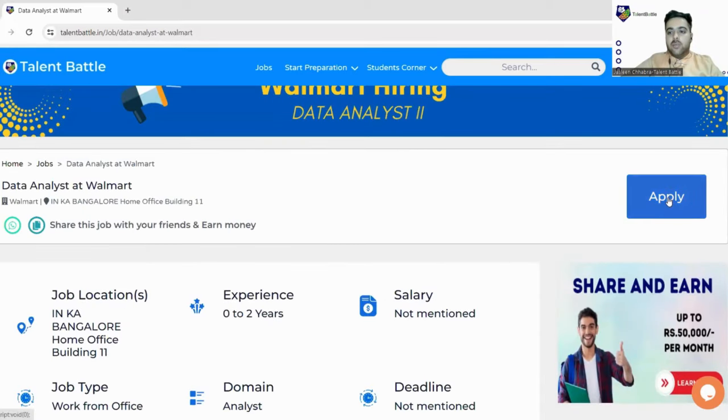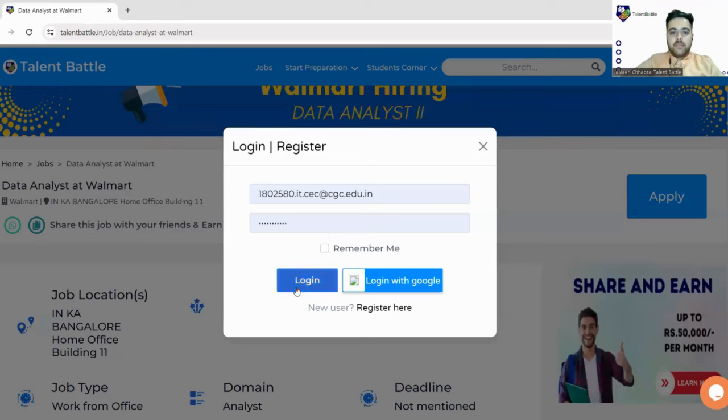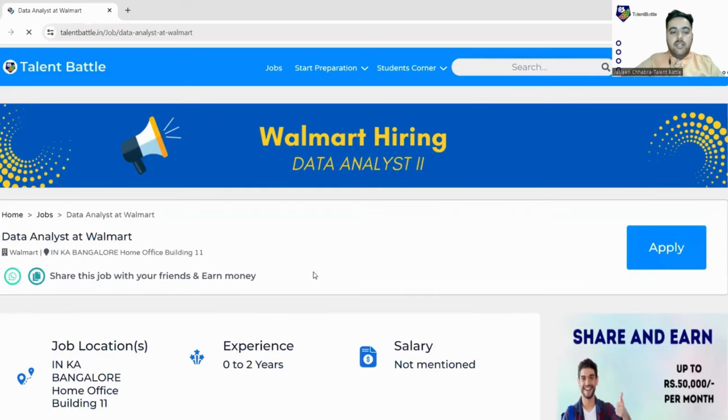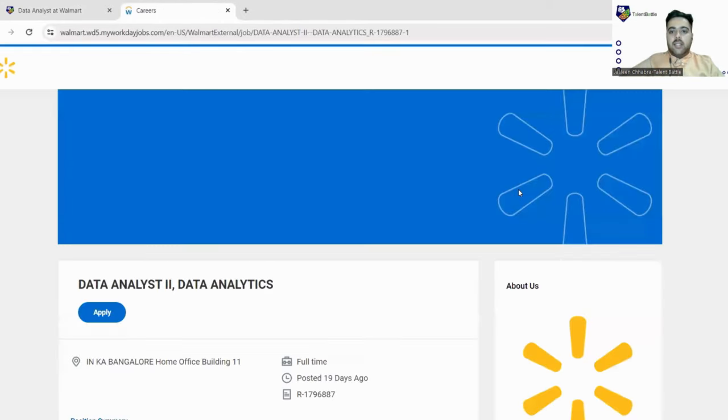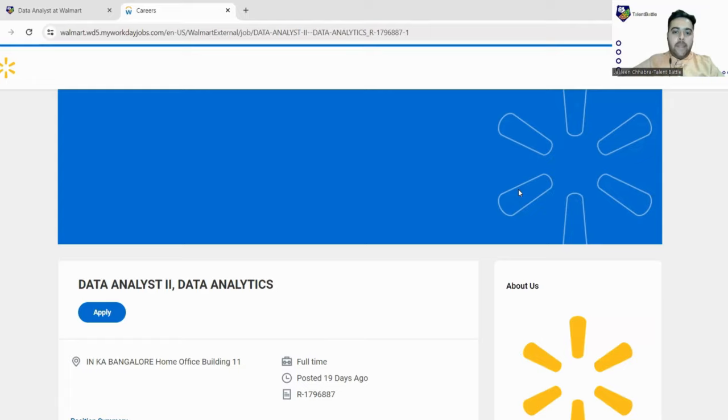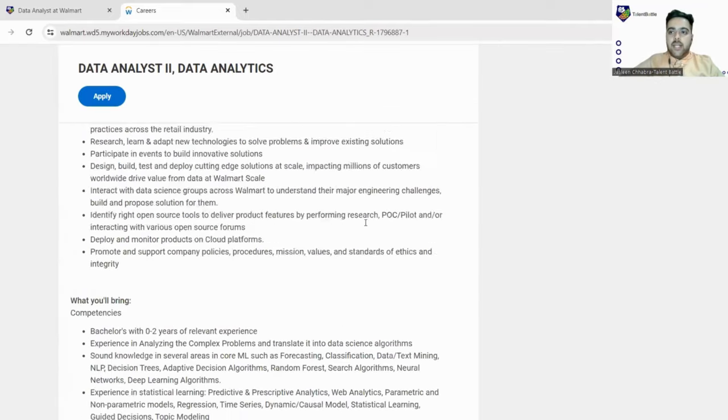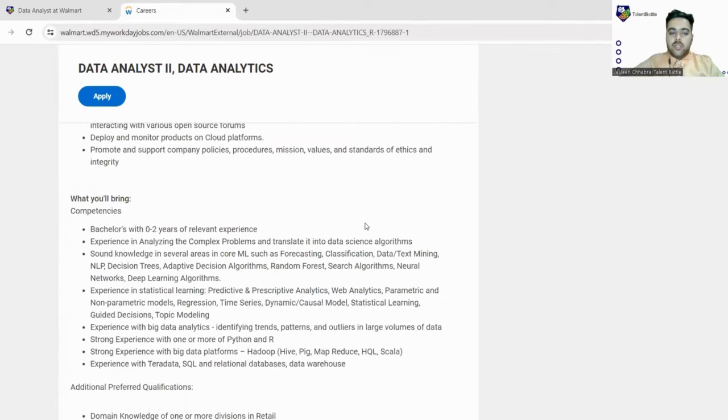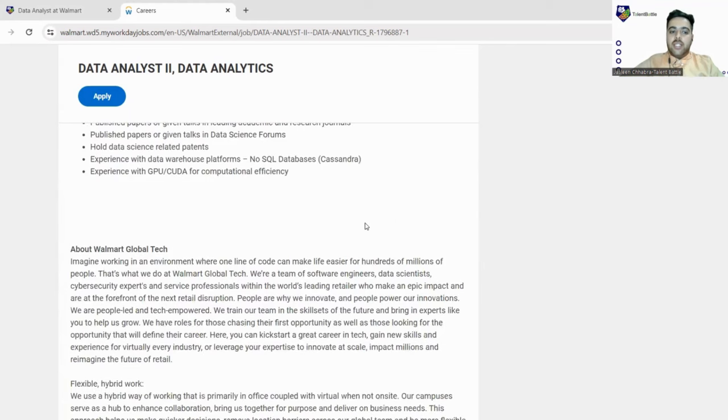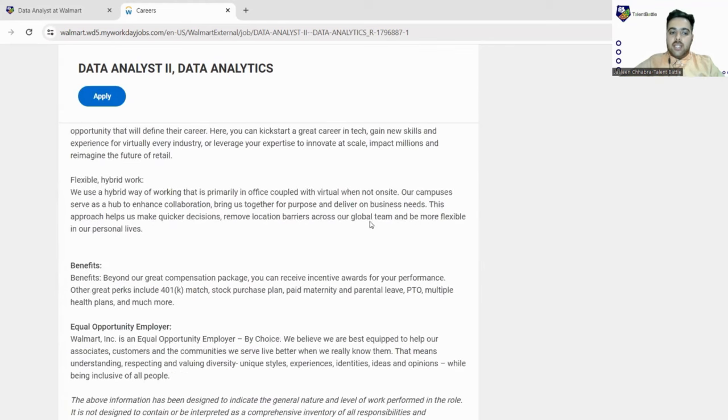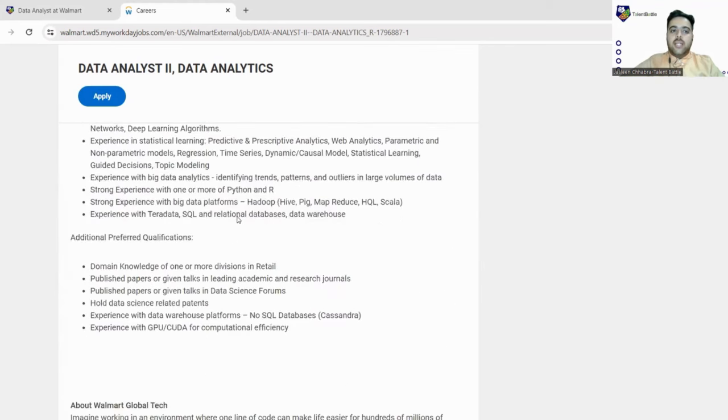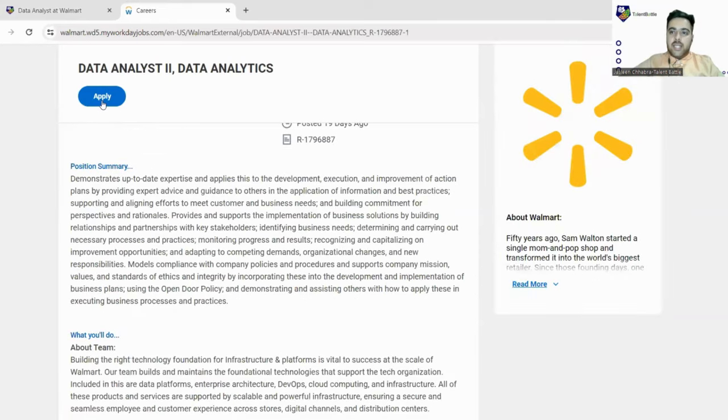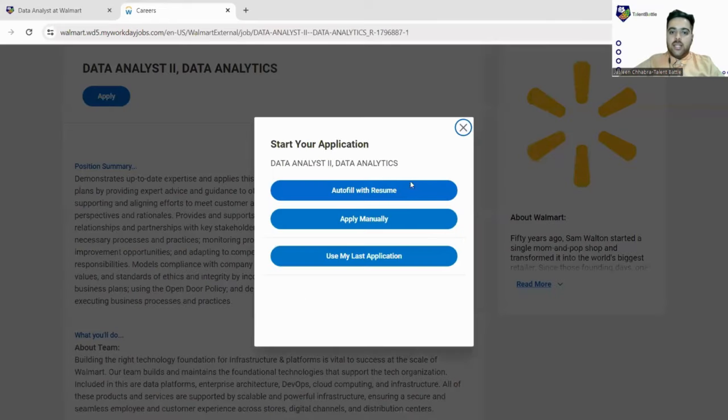We'll click on this blue Apply button and click on Login. If you have not created your login details, please log in. Next, again click on this Apply button. You will be landed to Walmart's official website where they have listed the same opportunity. Here they have mentioned the same details. You can go through this website if you want and check out each and everything once again.